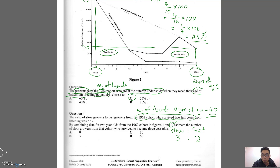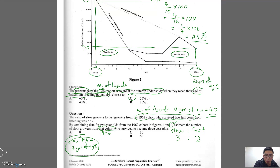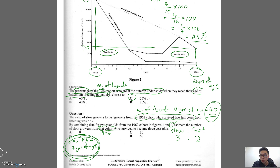Estimate the number of slow growers from the 1962 cohort who survived to become three years of age. We are looking for slow growers from 1962 that survived to three years of age. We have information for lizards that survived to two years, but we need to split them into slow and fast growers using the 3:2 ratio. That ratio applies to the lizards that reached two years of age.